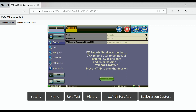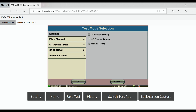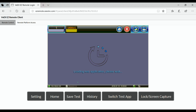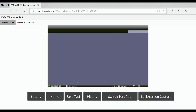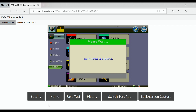When you connect to your test set, you will see the remote test set screen that you can operate by simply clicking on the screen as if you were operating your test set directly. Open a test application just as if you were connected directly by selecting the test mode selection, selecting your interface, and then launching the test application.